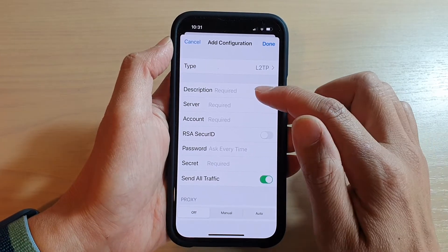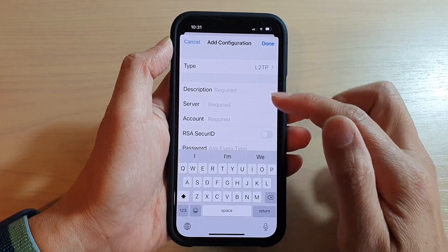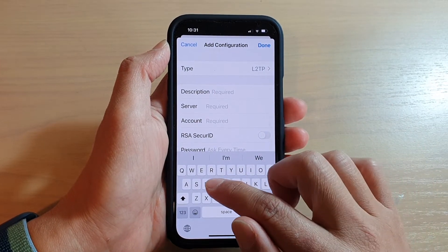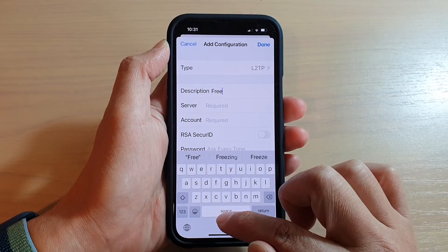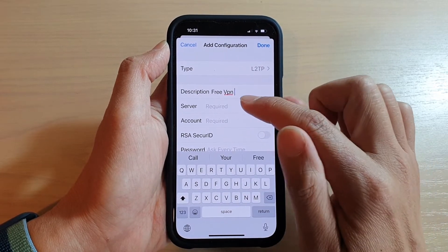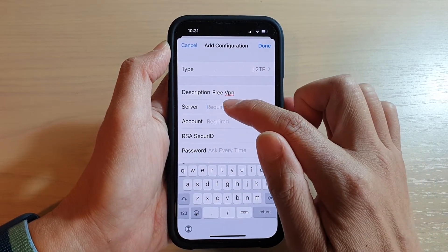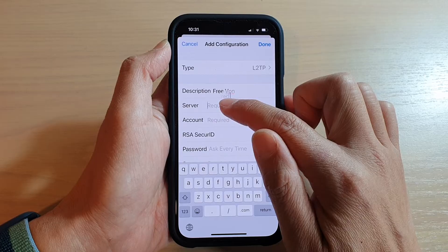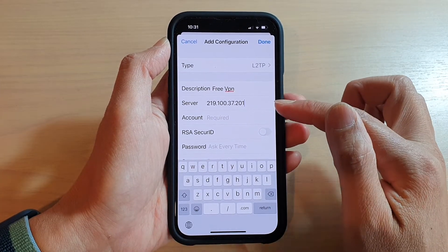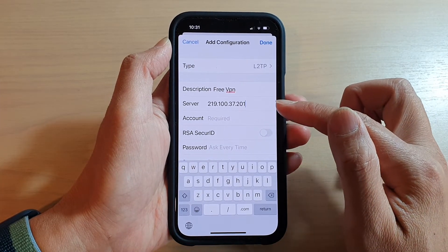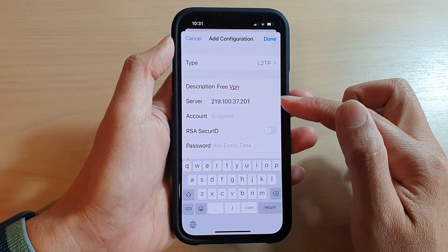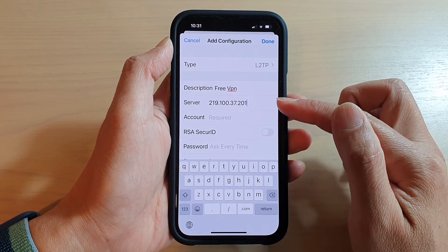Next, put in the description — the name of the VPN server. I'm just going to write 'VPN'. Then we need to enter the server address, so I'm going to paste it in. This is the server I'm going to connect to, so you need to supply your own VPN server address.